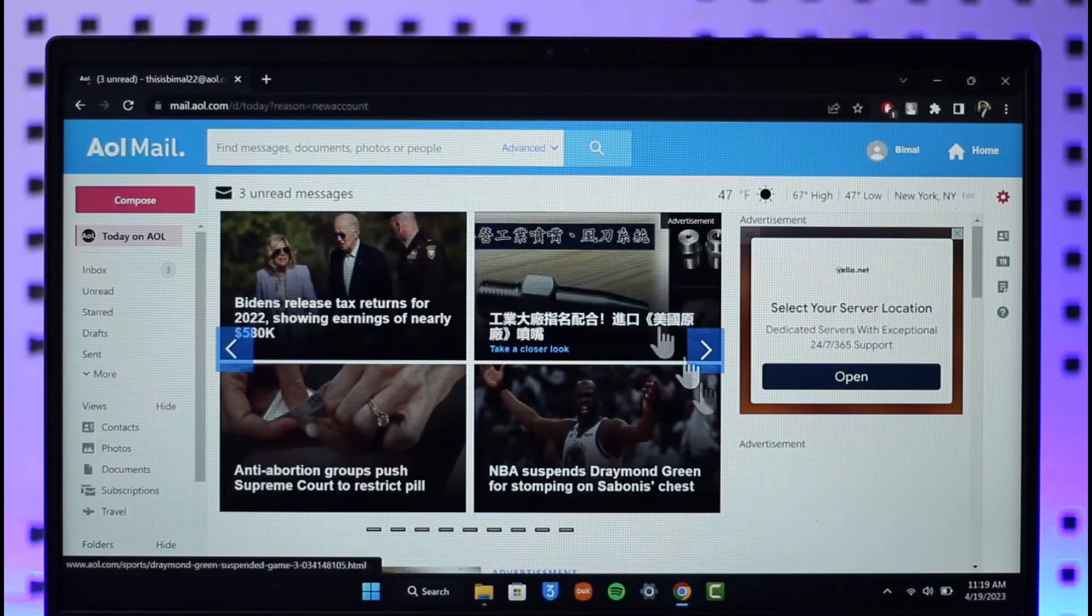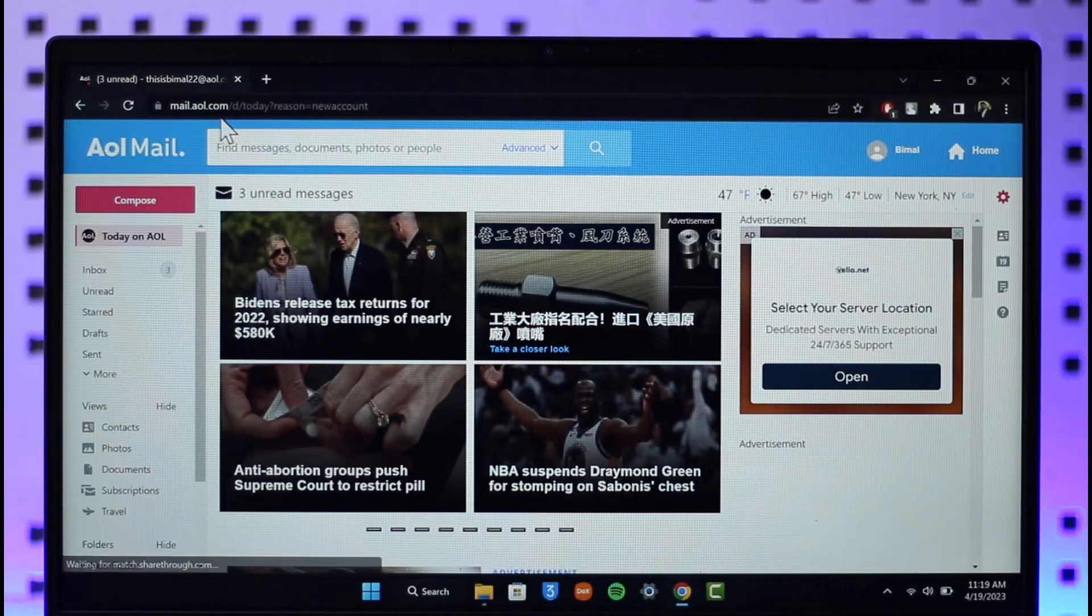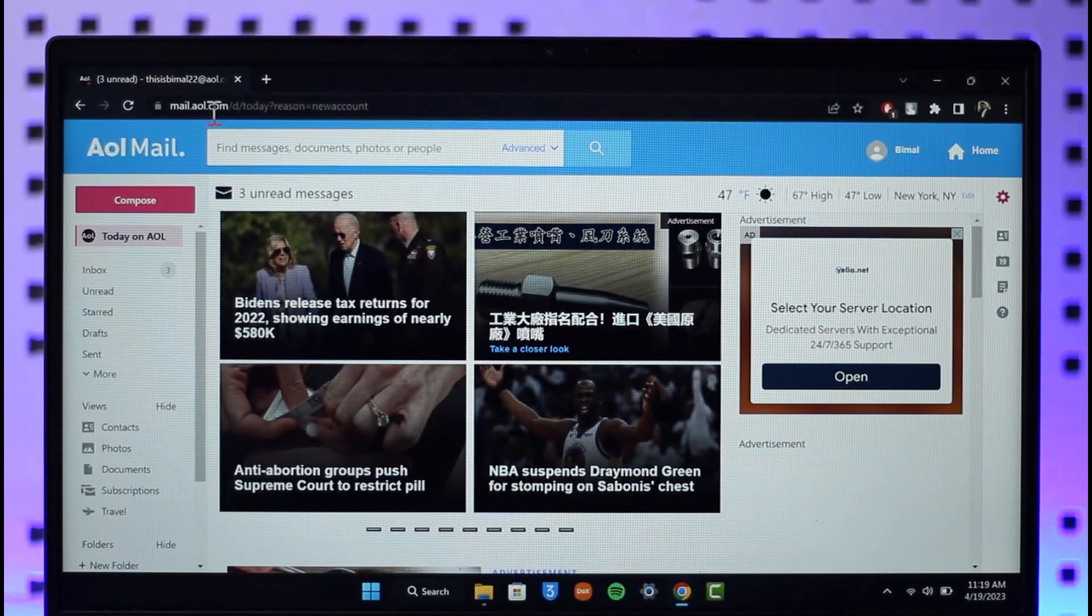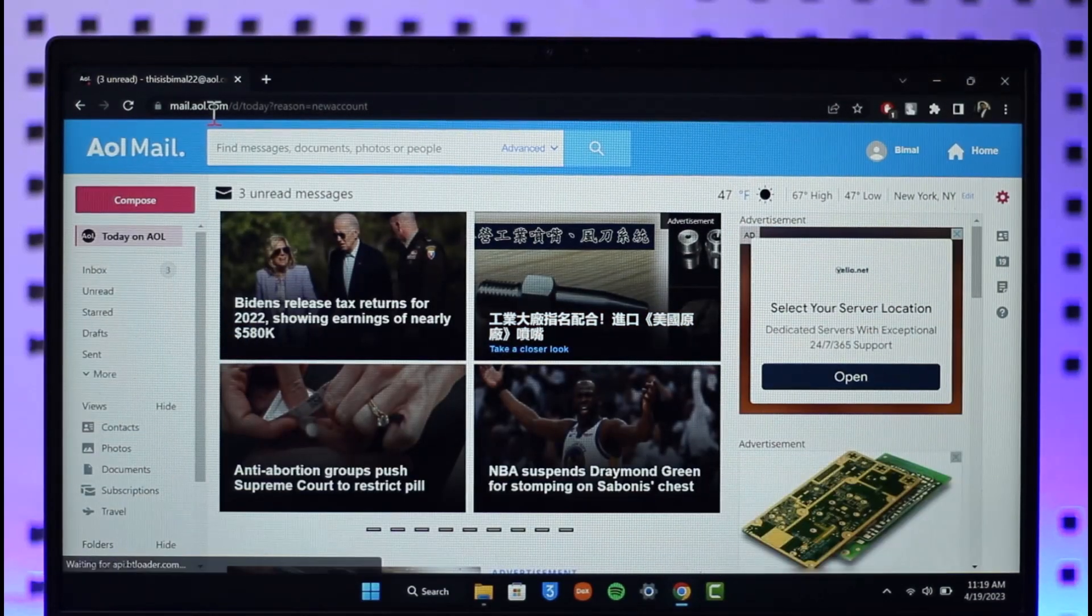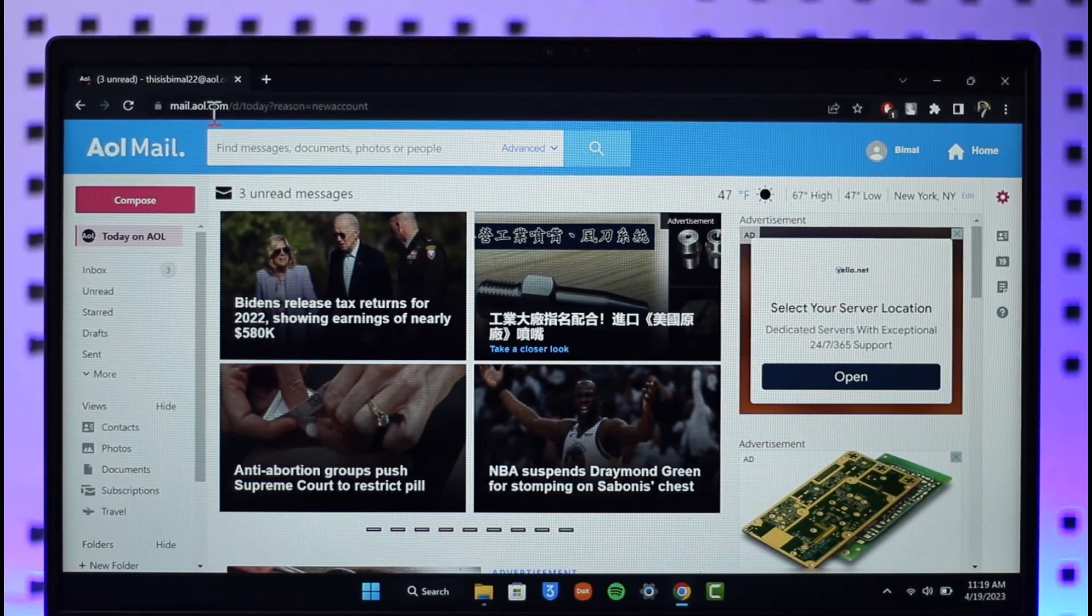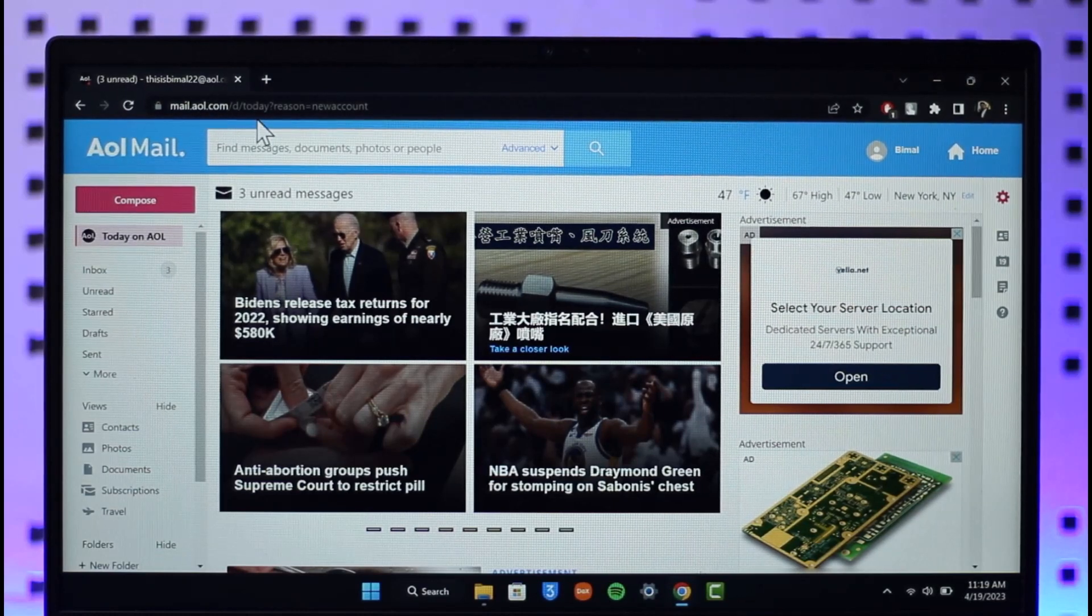In order to block a sender on AOL Mail, all you have to do is simply open up your browser, go to www.mail.aol.com. I will also have a link prepared in the description box below.